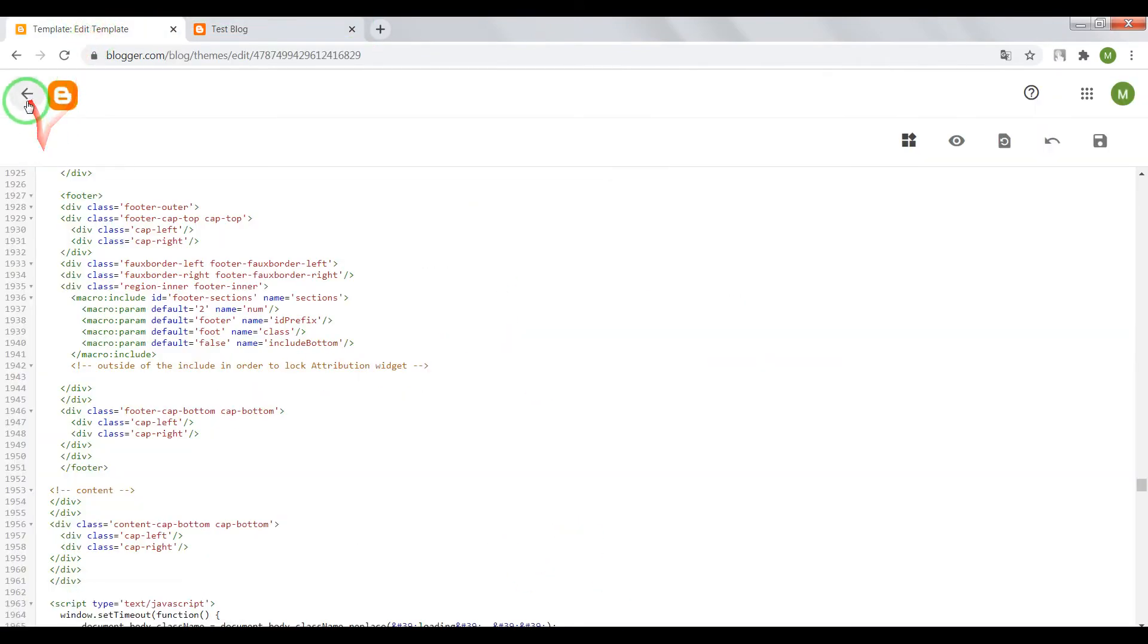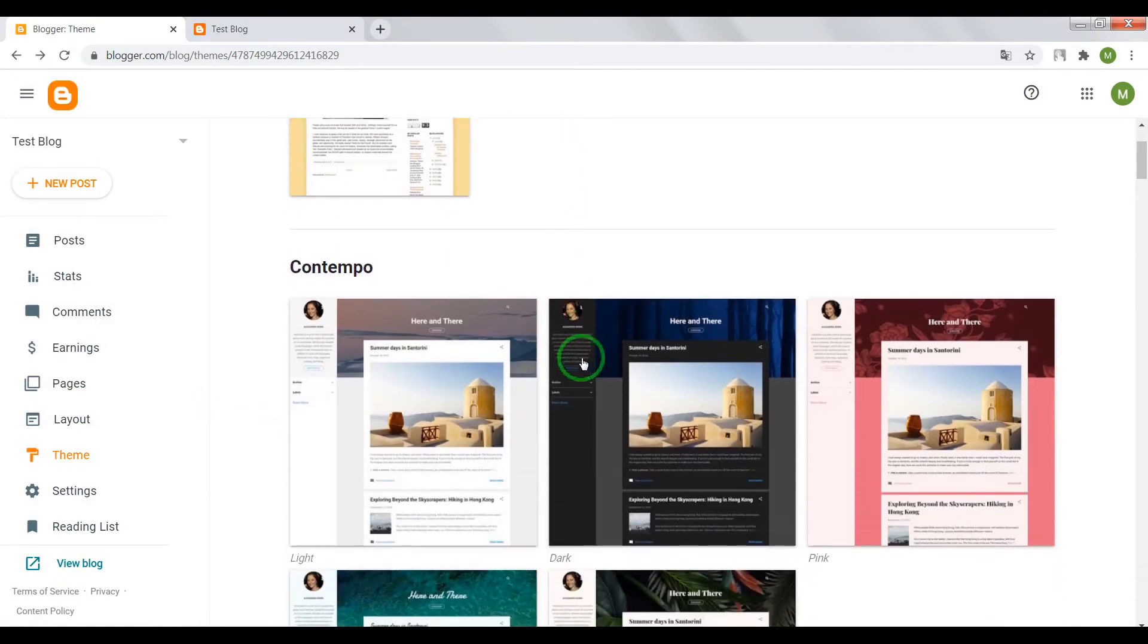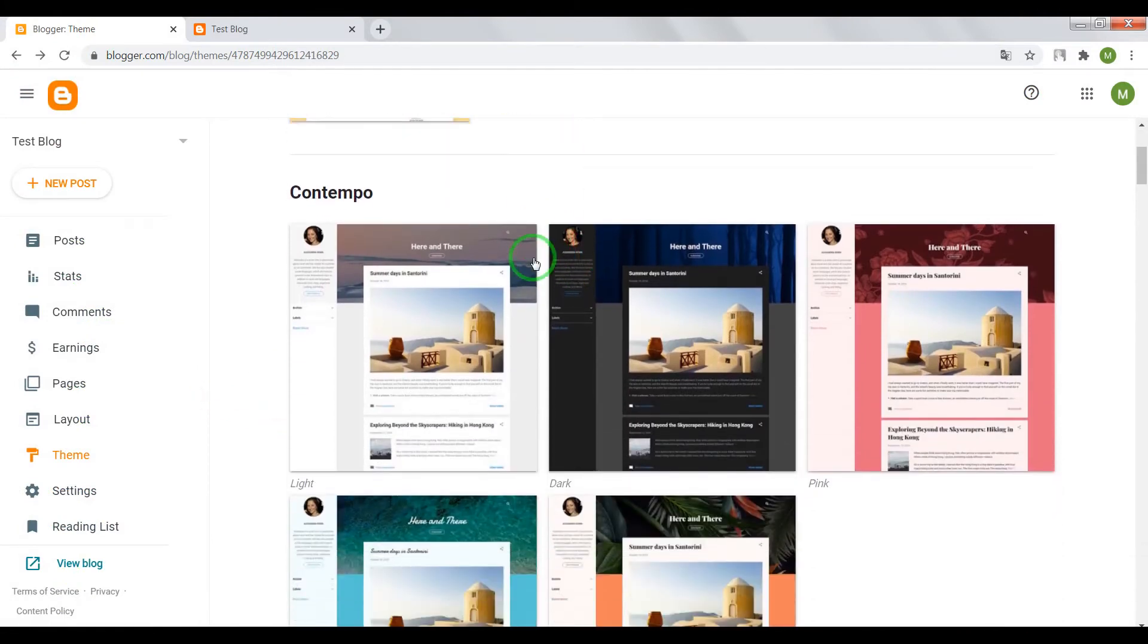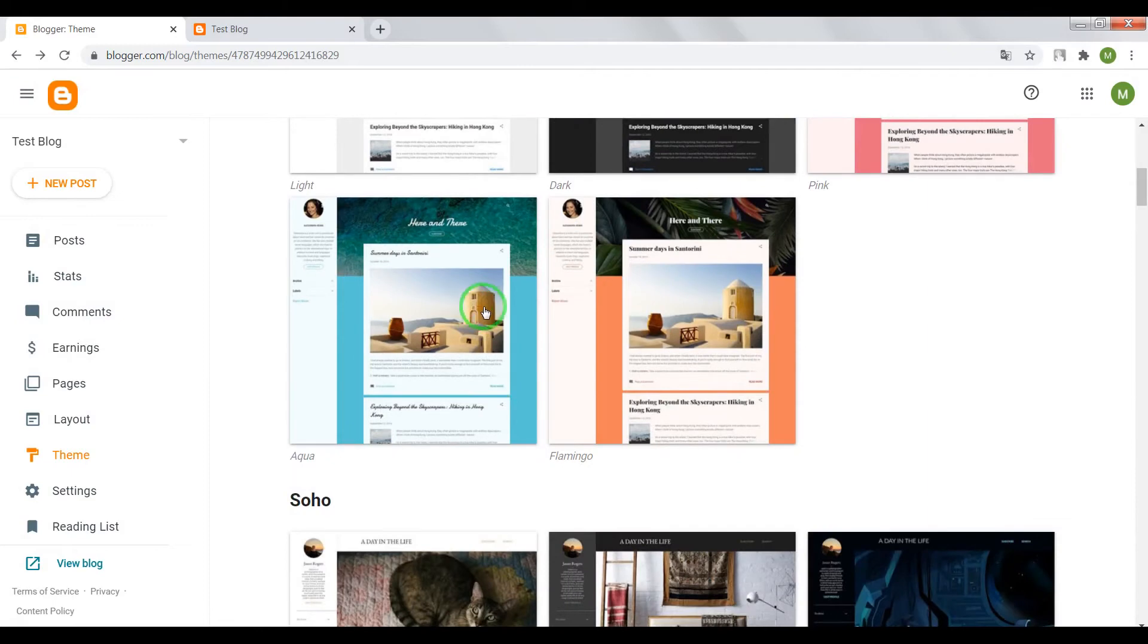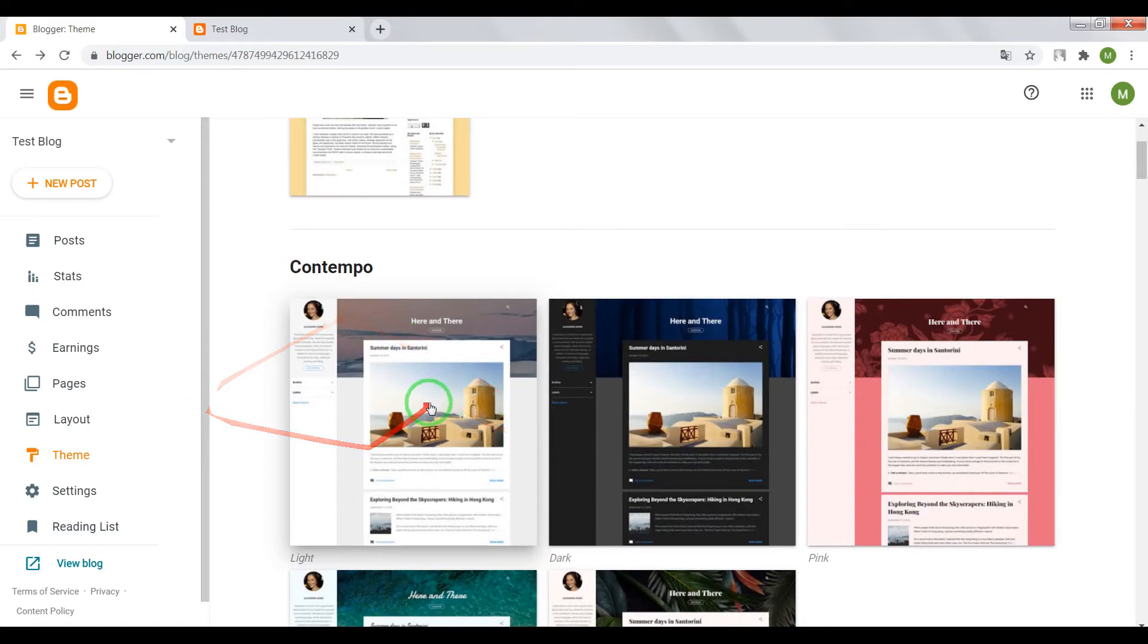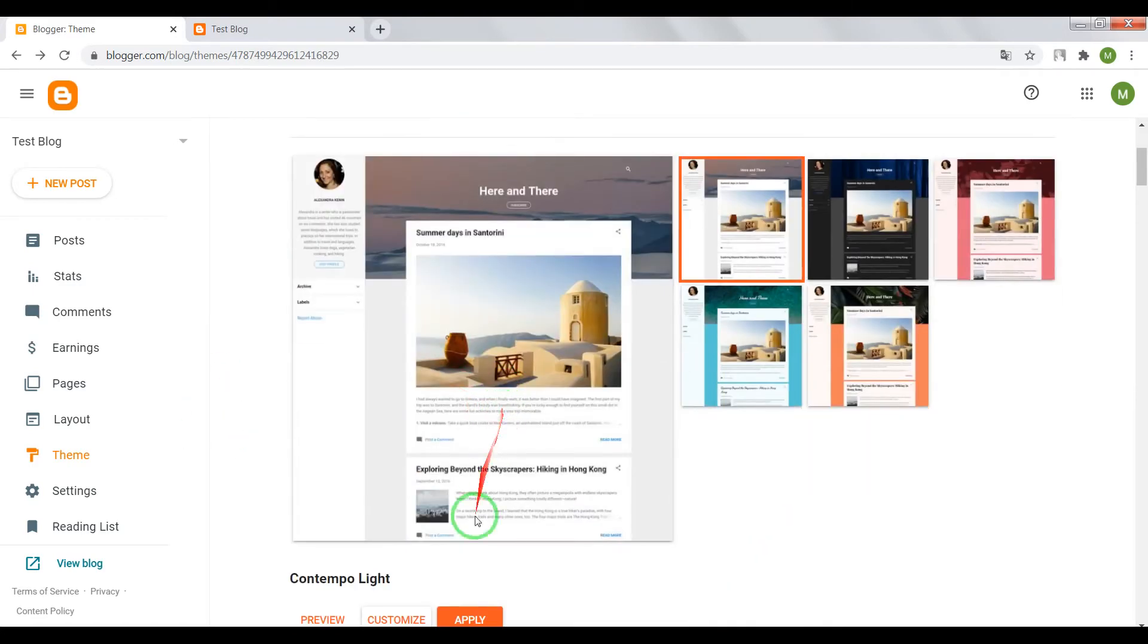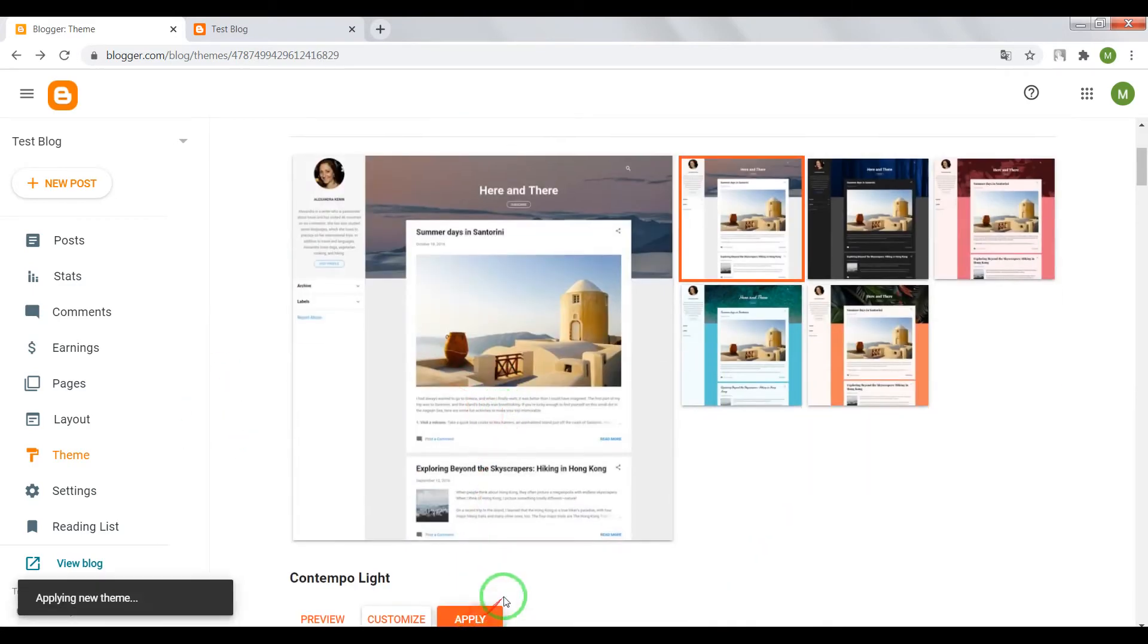Great, now let's move on to much newer themes, such as Contempo, Soho, Notable, Emporia and Essential. Choose for example Contempo. Apply.